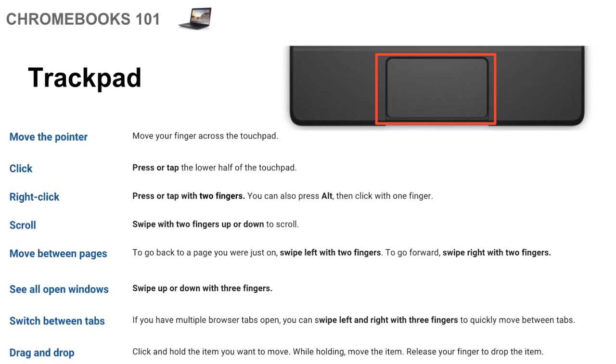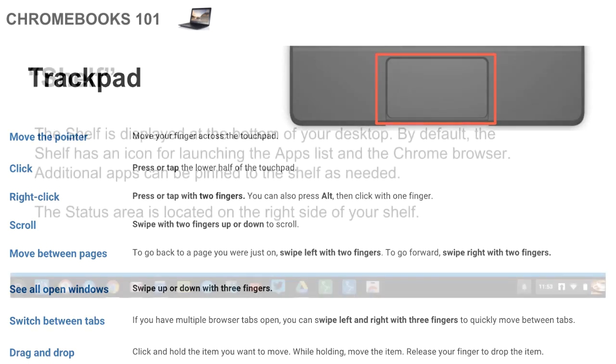And then finally drag and drop is you click with one finger, hold the item you want to move. And then while holding, you'll move the item and release it to drop it. It's a pretty basic drag and drop feature.